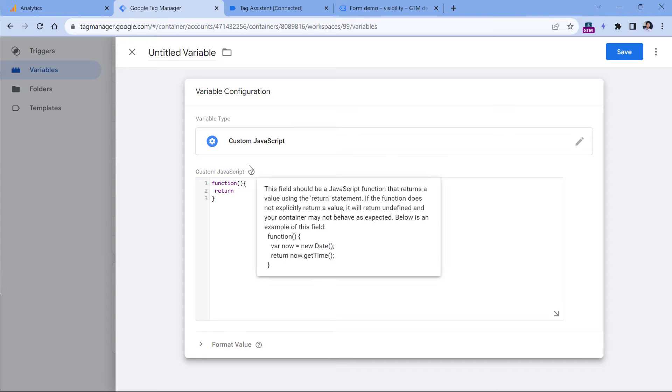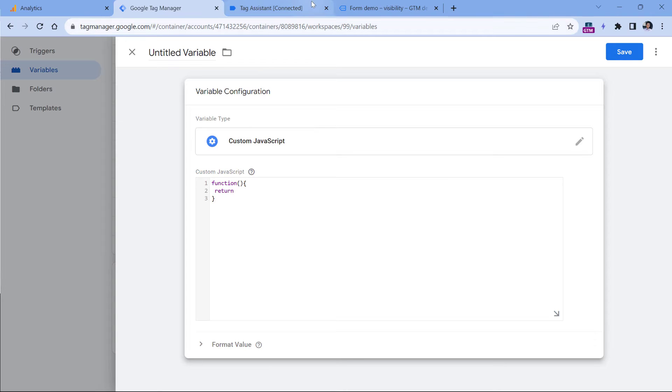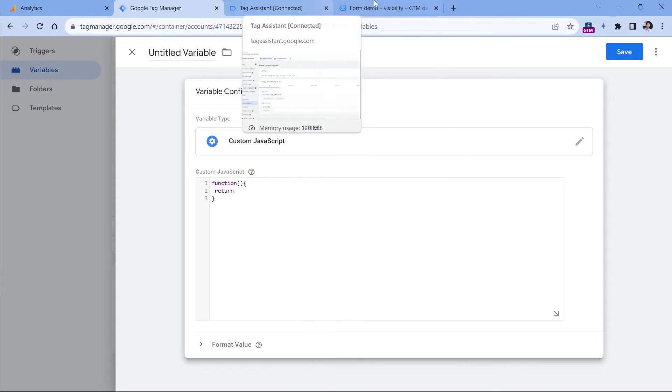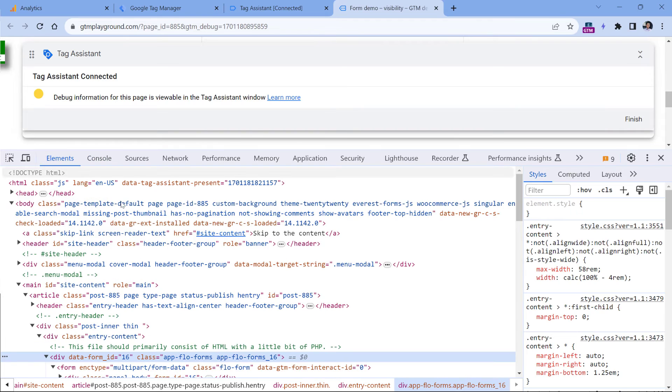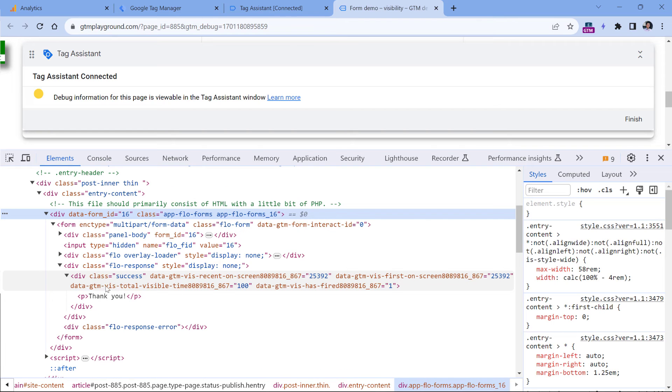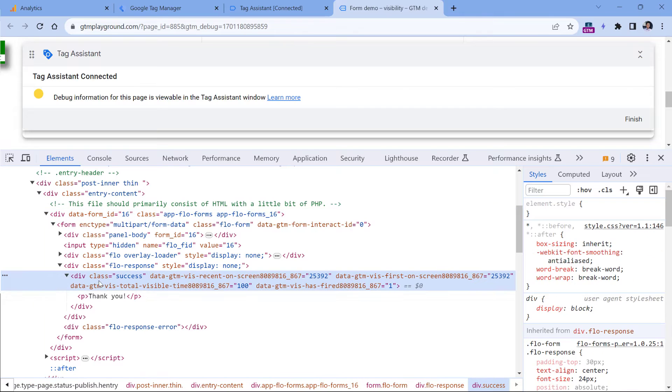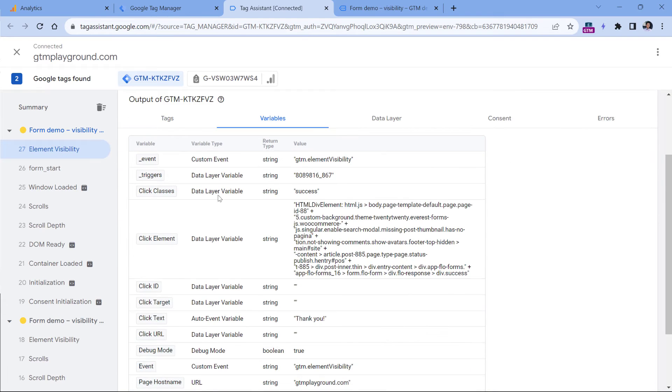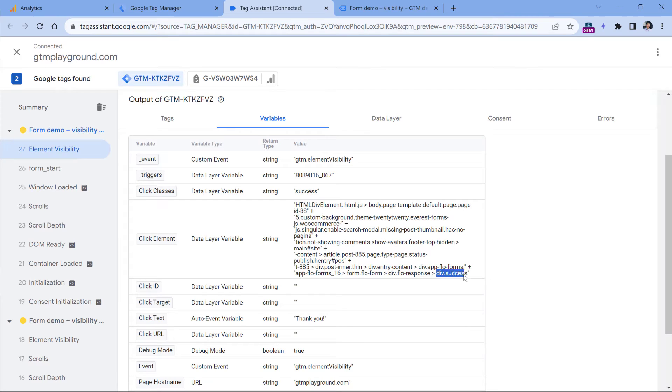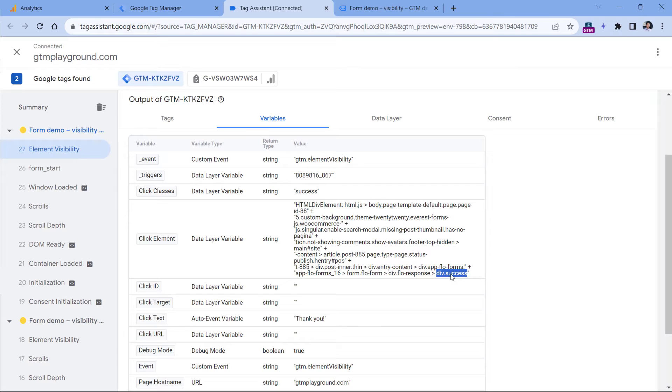And then here's what will happen. So when that success message appears on the website, our Google Tag Manager element visibility trigger will track that. And then once that element is tracked, it becomes available as the click element in Google Tag Manager. For example, if I go to tag assistant, click my element visibility, and then I go to variables, here in the click element variable, I see that it is targeting this particular success message.